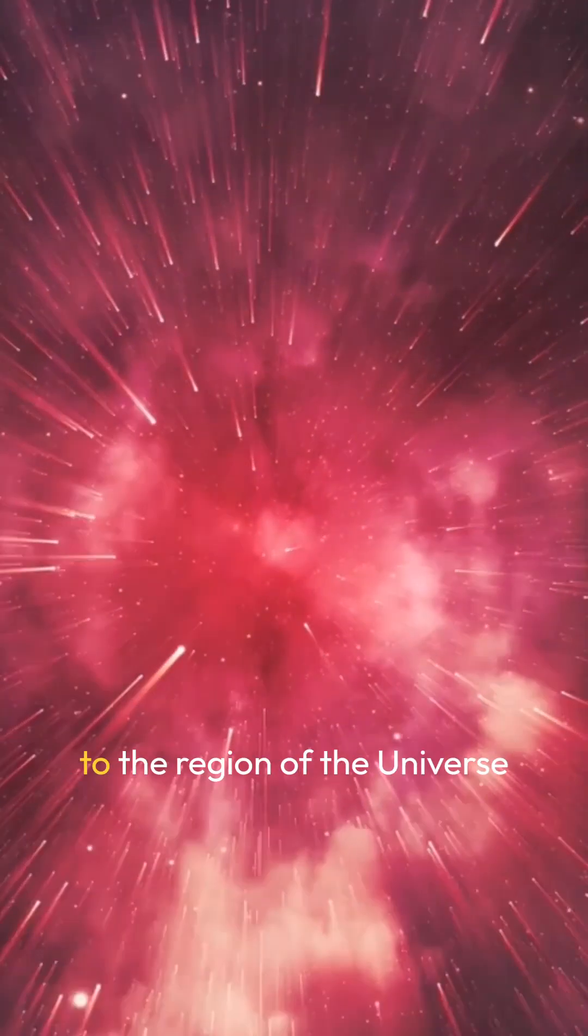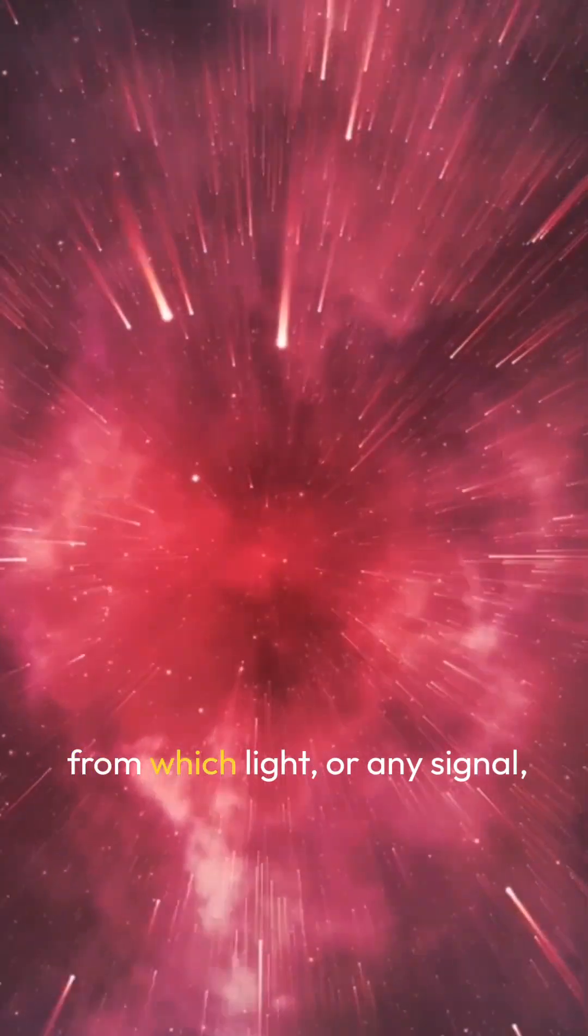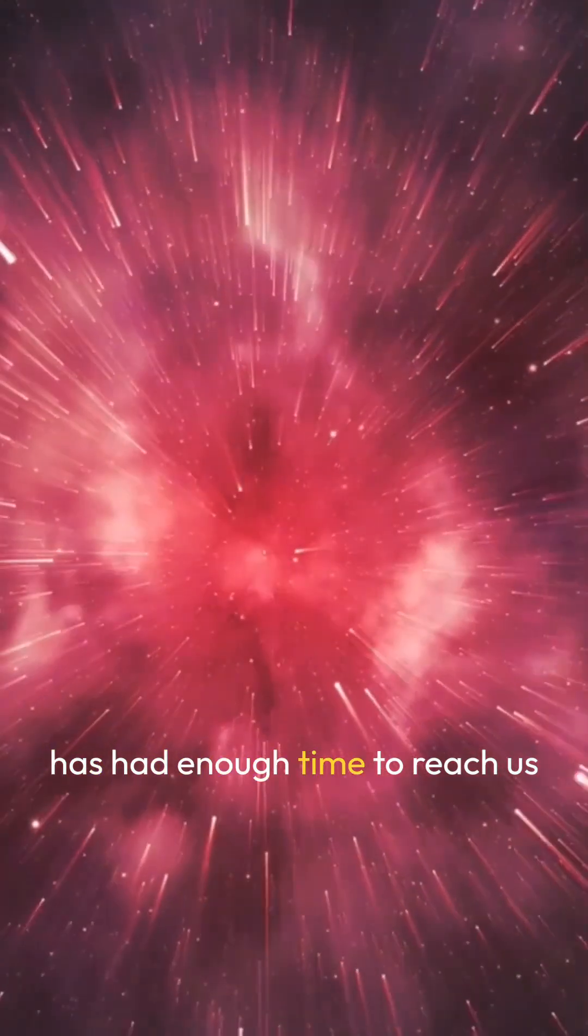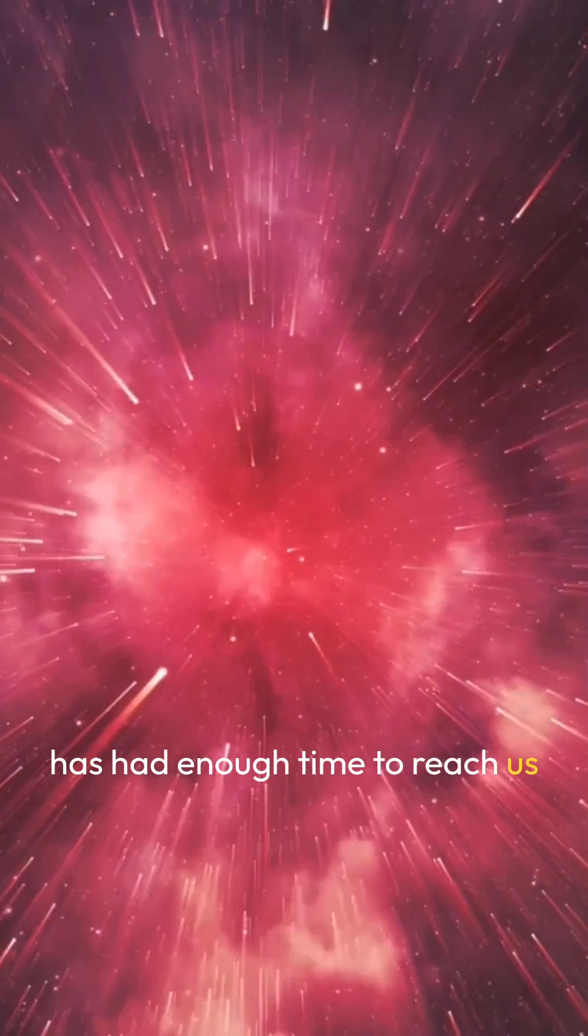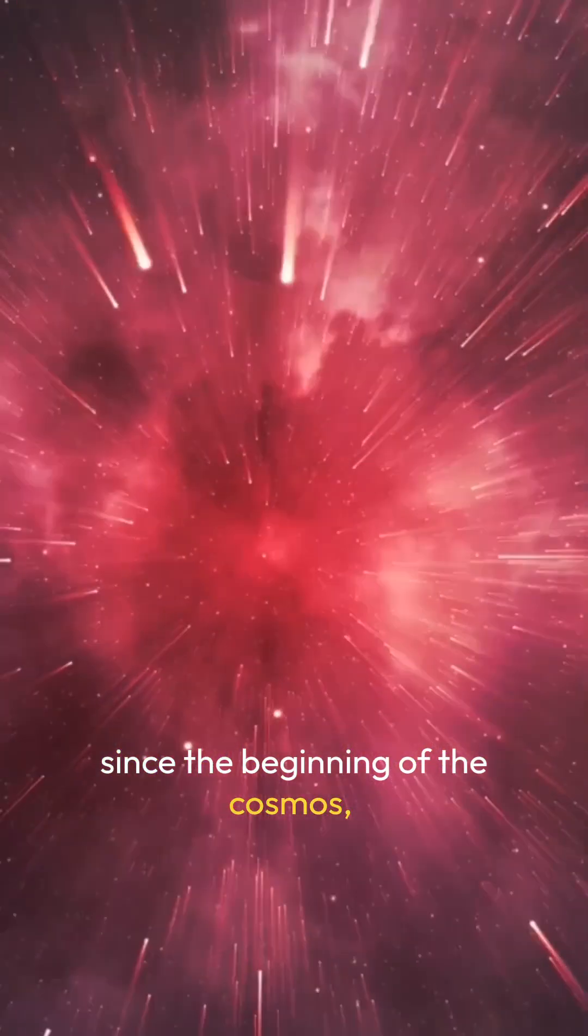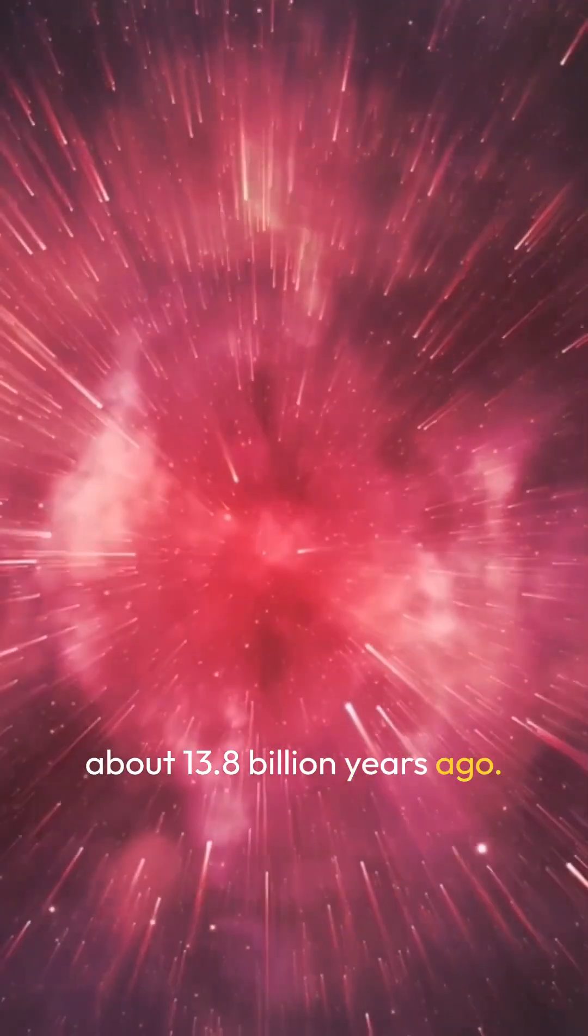The observable universe refers to the region of the universe from which light, or any signal, has had enough time to reach us since the beginning of the cosmos, about 13.8 billion years ago.